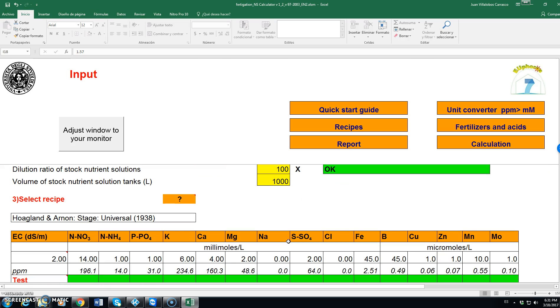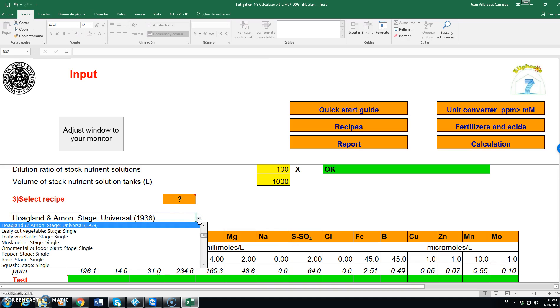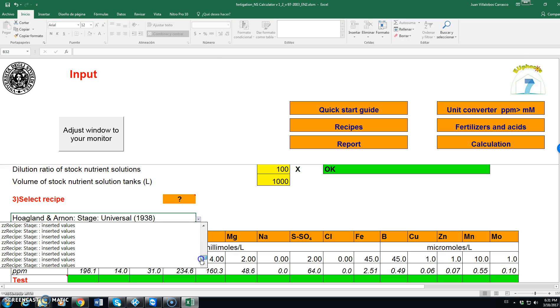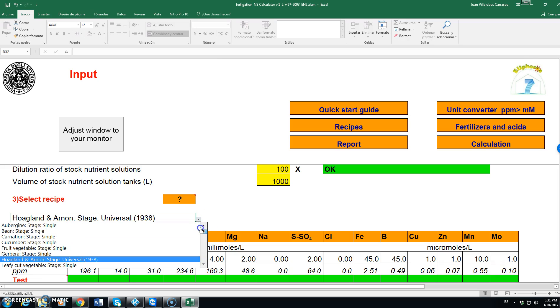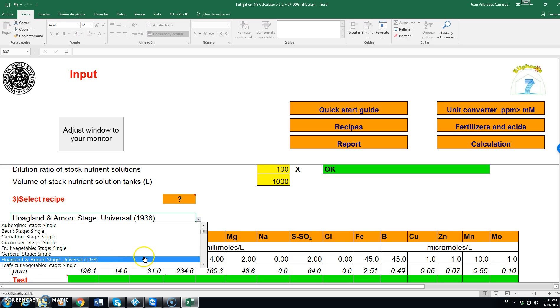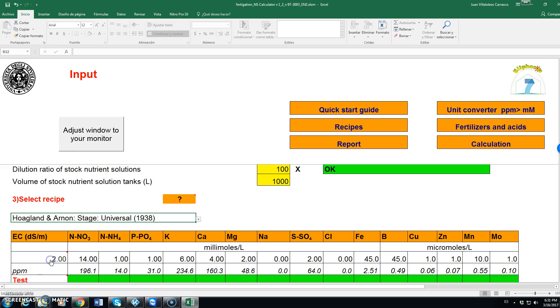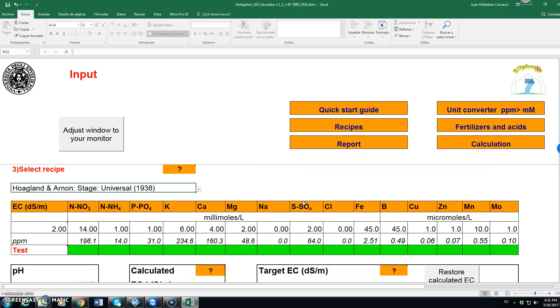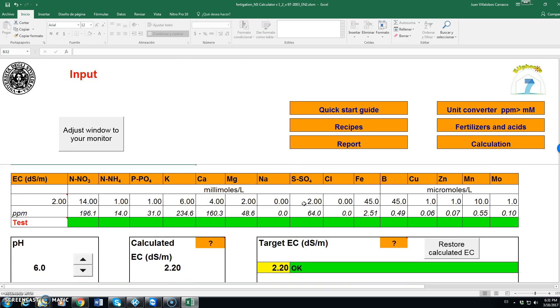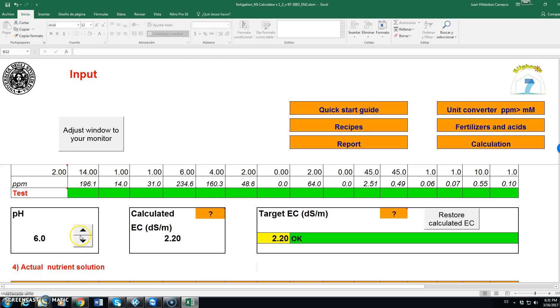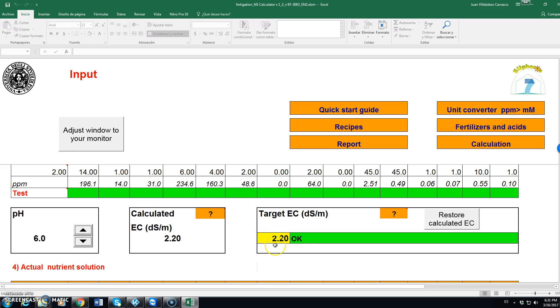Then we choose what is the recipe that we want. Opening this will show us all the possible recipes that we have in the database. For different crops we have the Hoagland and Arnon which is a universal solution. And we need to define what is the pH that we want. The program will work between 5.5 and 6.5. Let's assume for, in this example, a value of 6 and the target EC is 2.2.